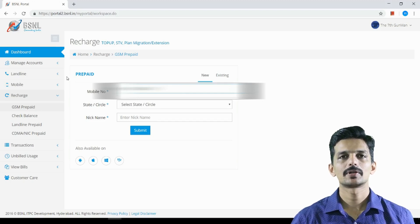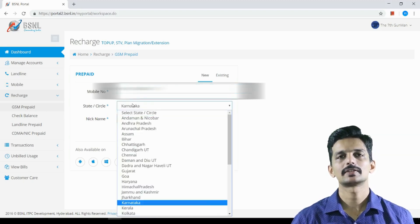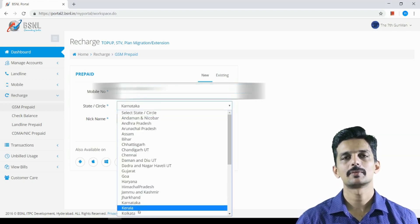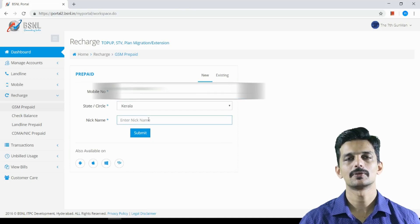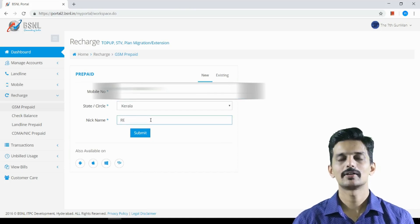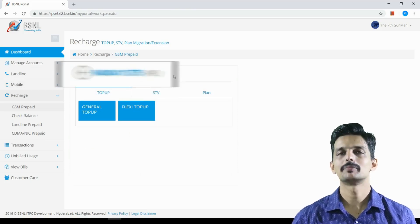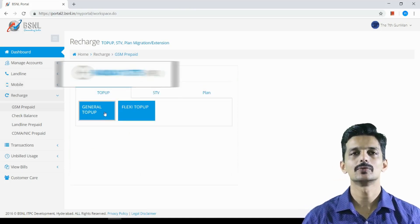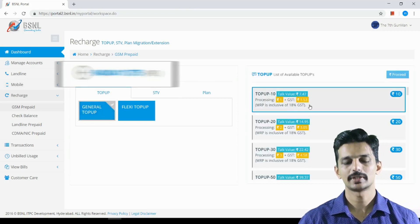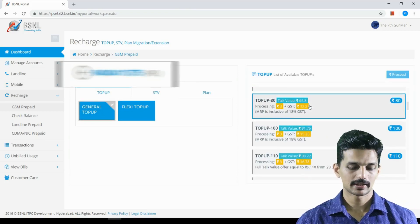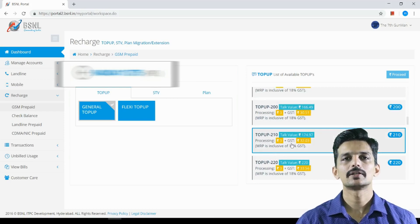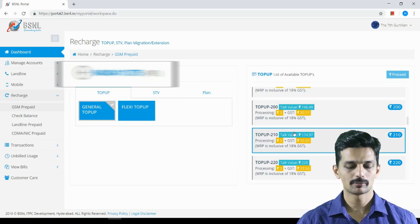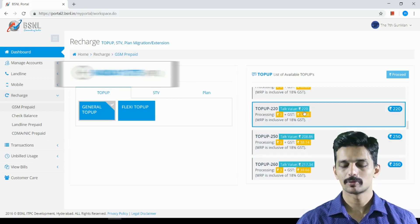The top up is available for state and nickname. If you have full talk time, you can use general top up. There is full top up value.